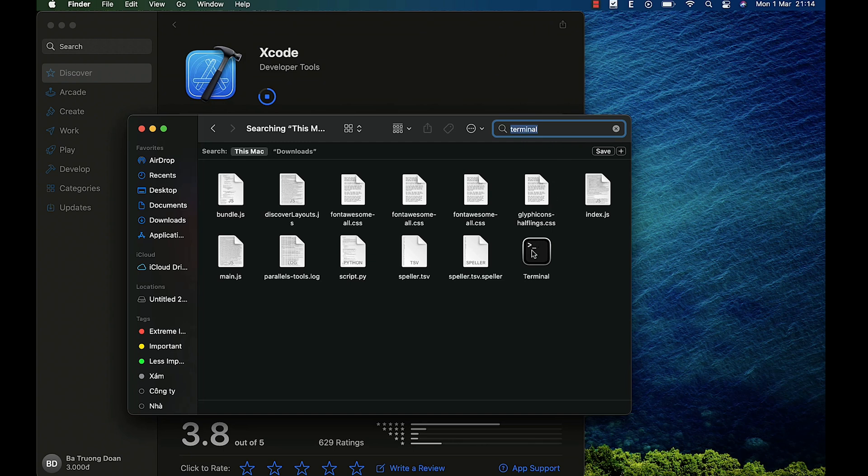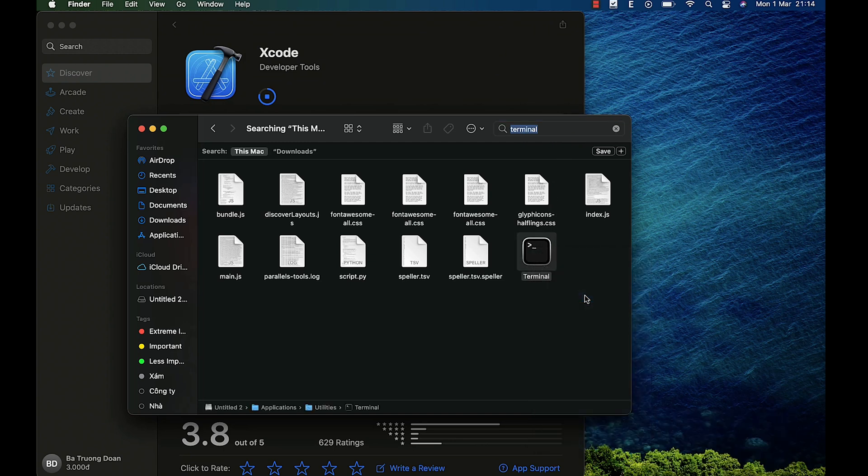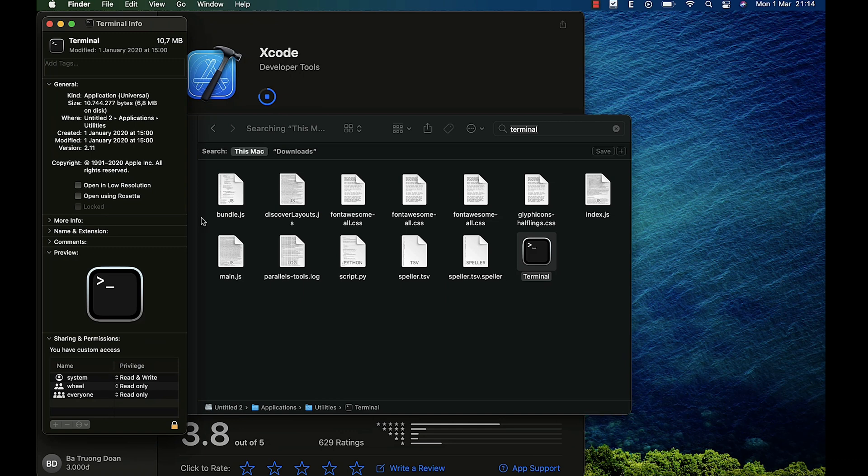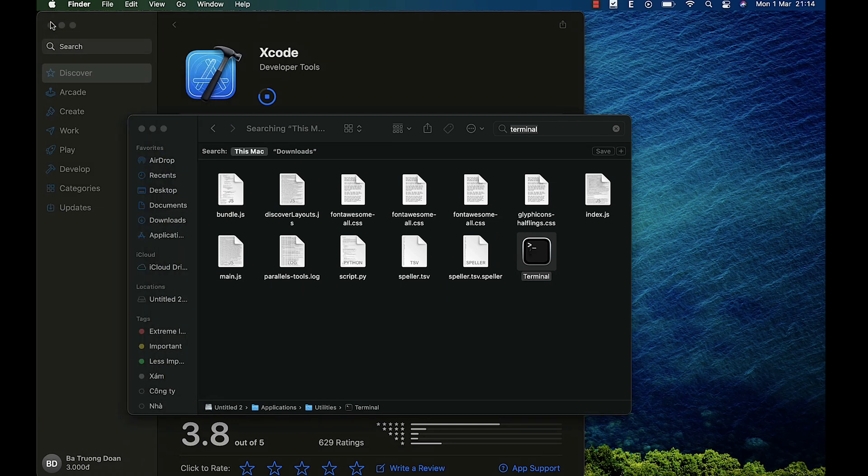Once you finish, let's go ahead and right-click on Terminal, get info, and open using Rosetta, and then launch the terminal.